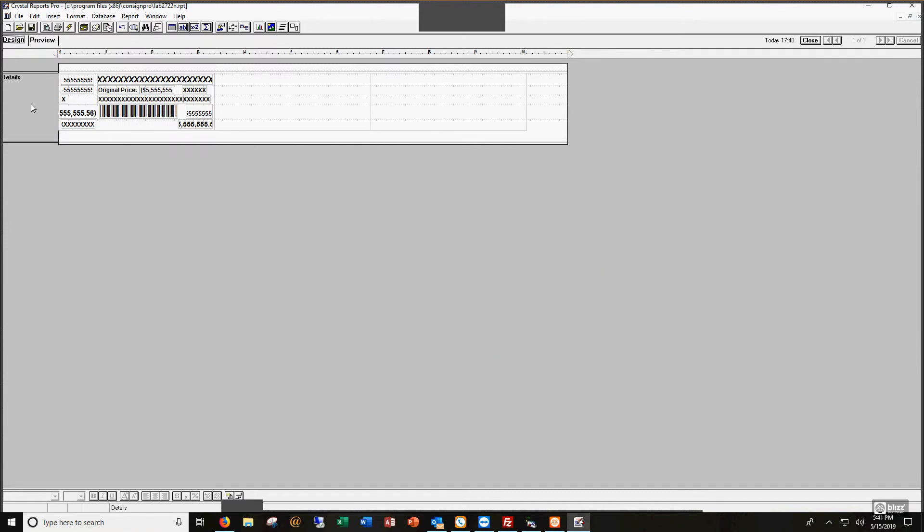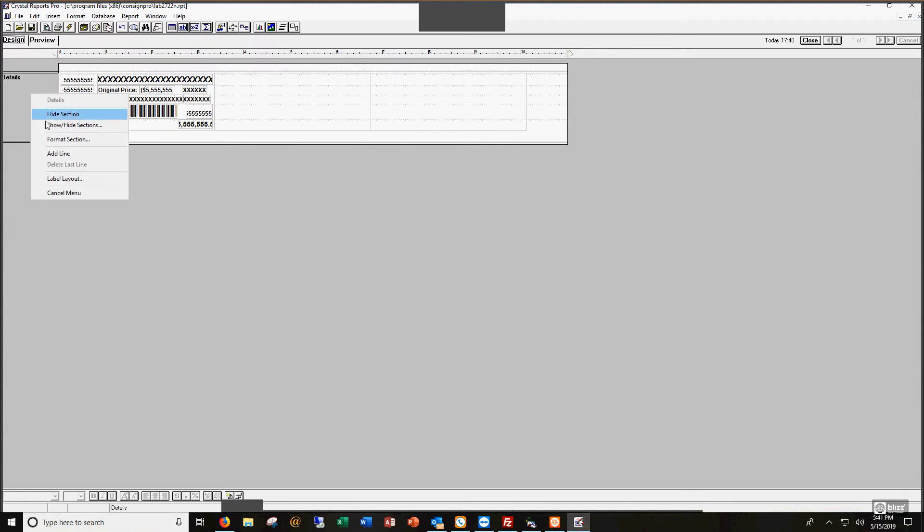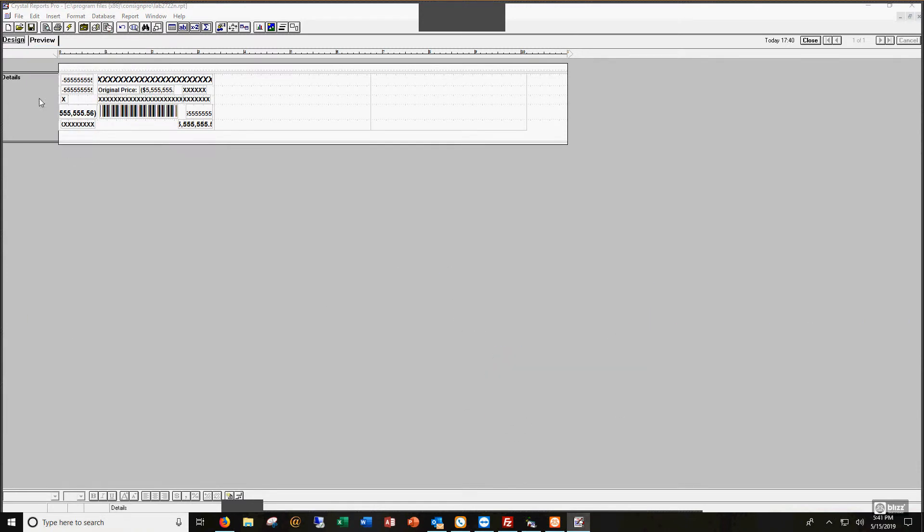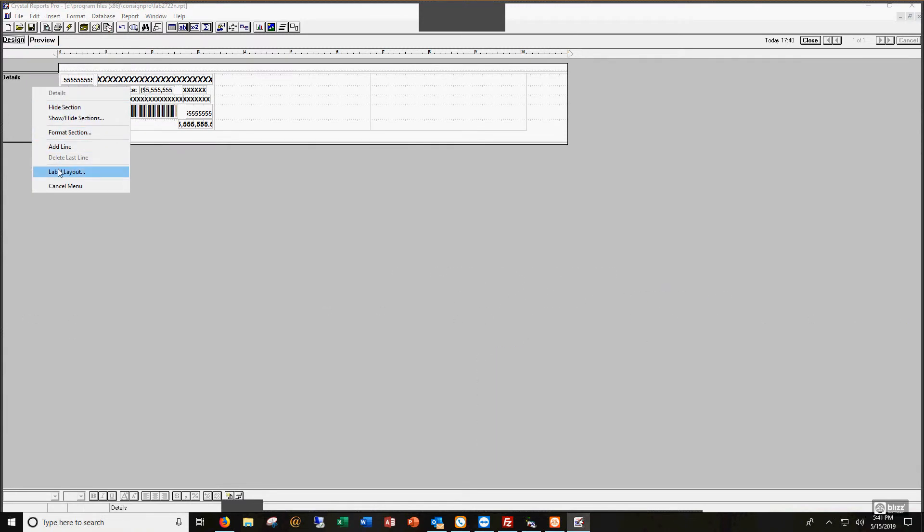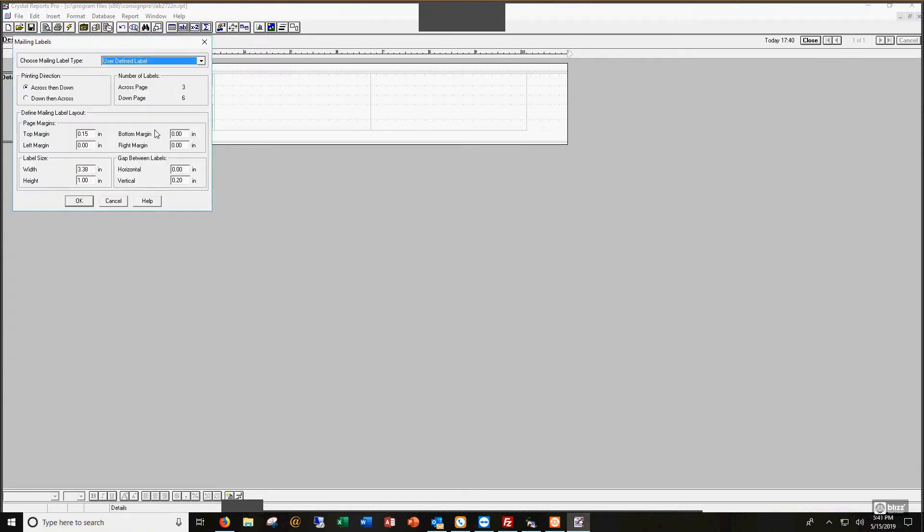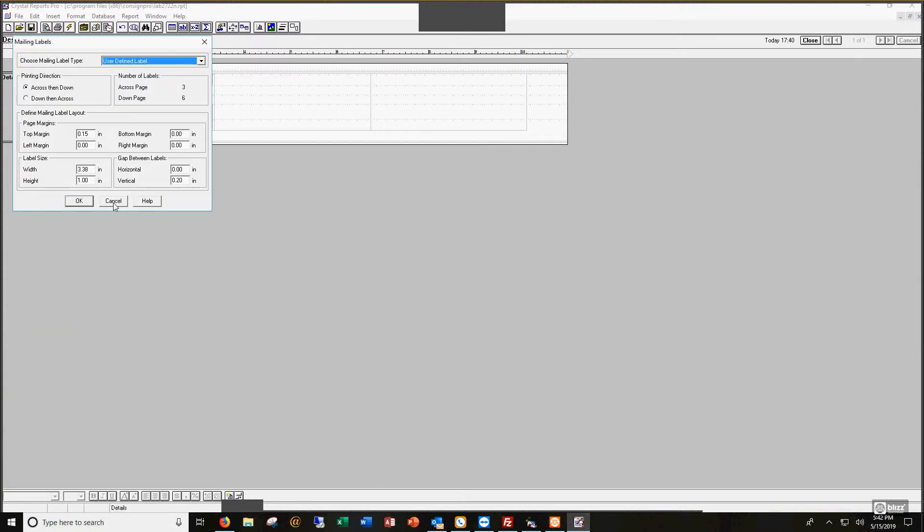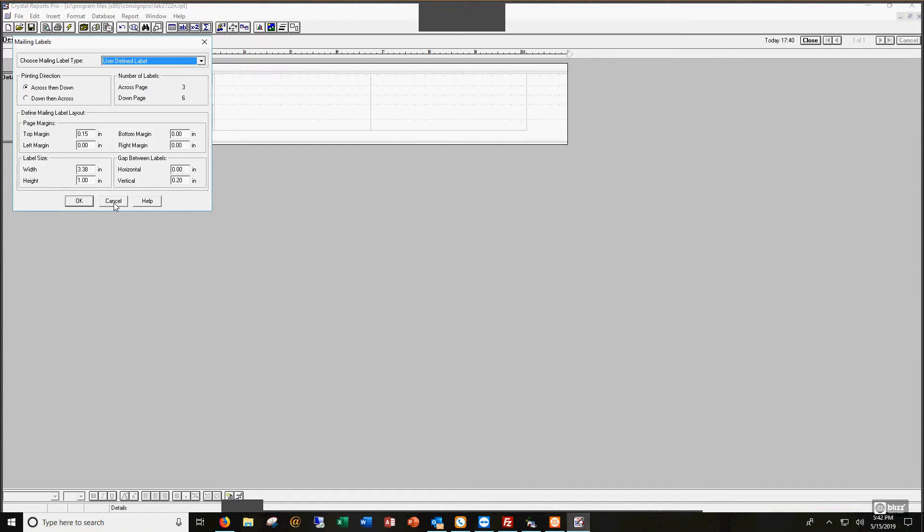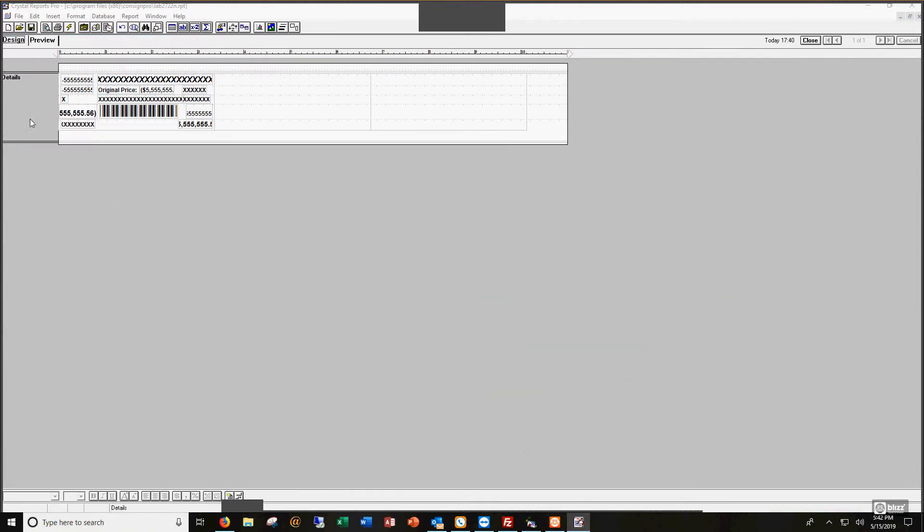I would not get into under right-click, label layout. Please don't change any of our margins in here, any of this stuff, because that's going to not allow your tags to print correctly in your software.